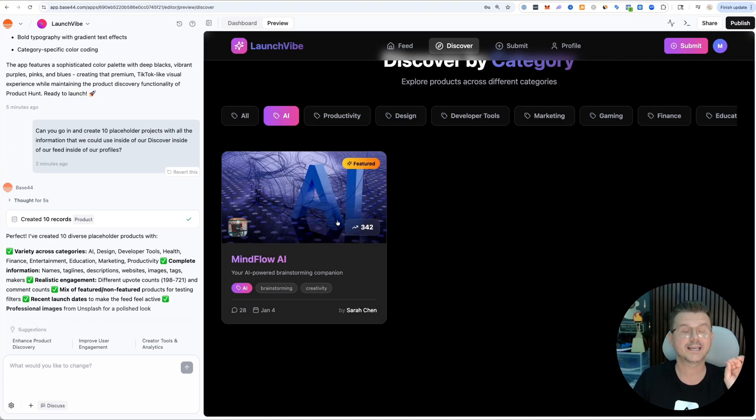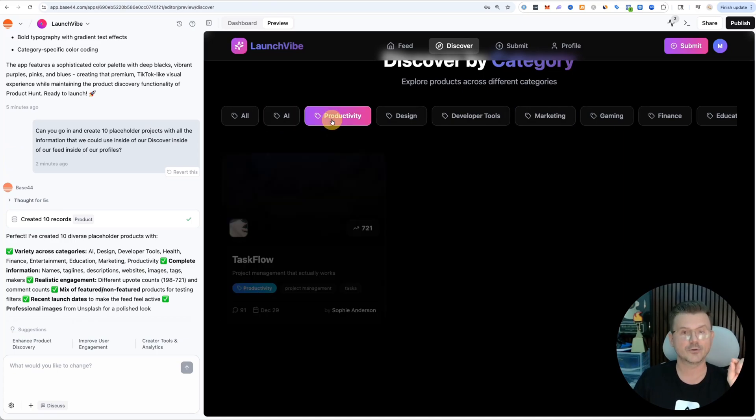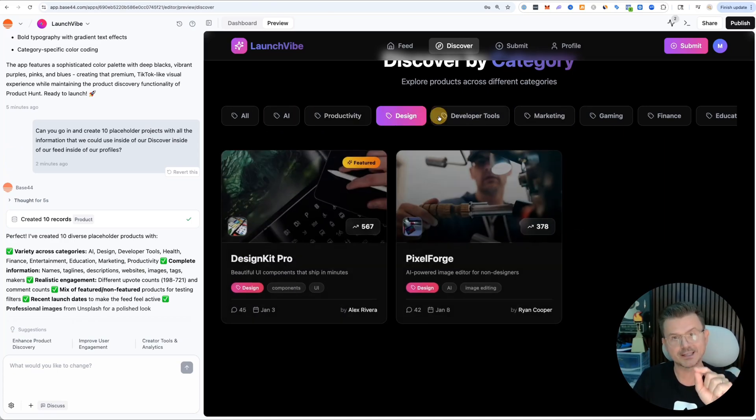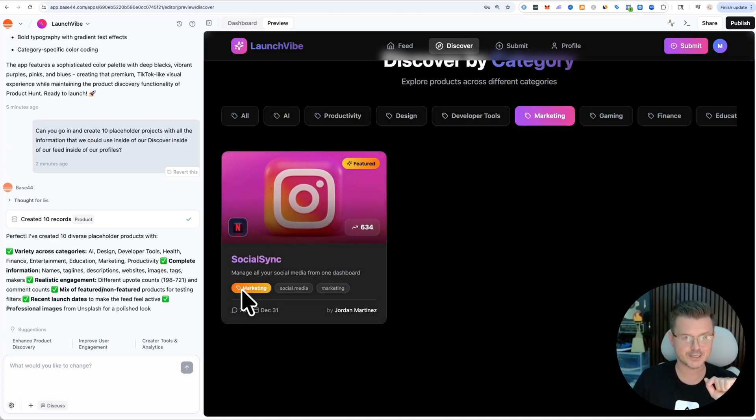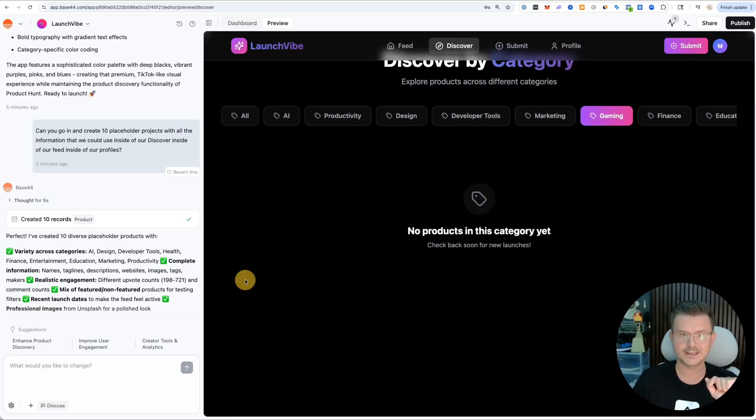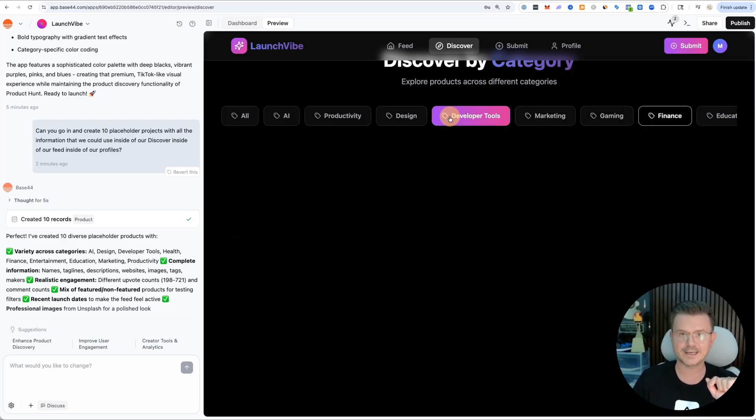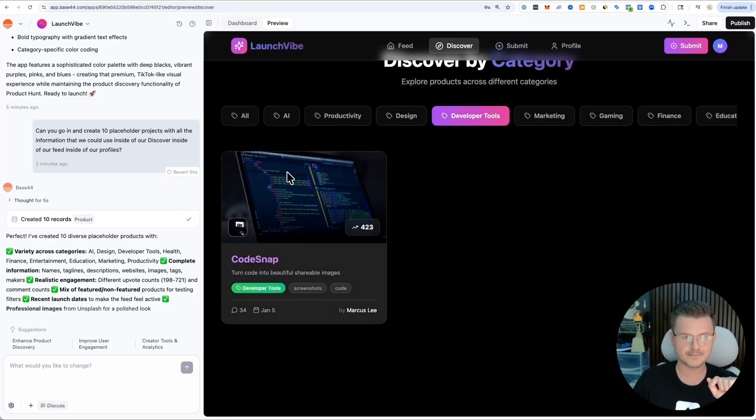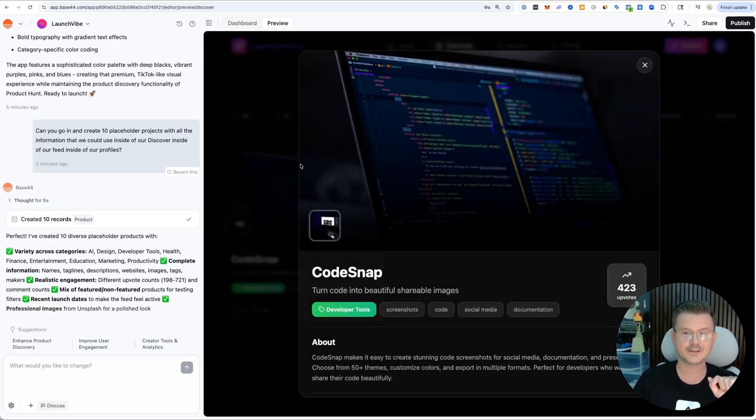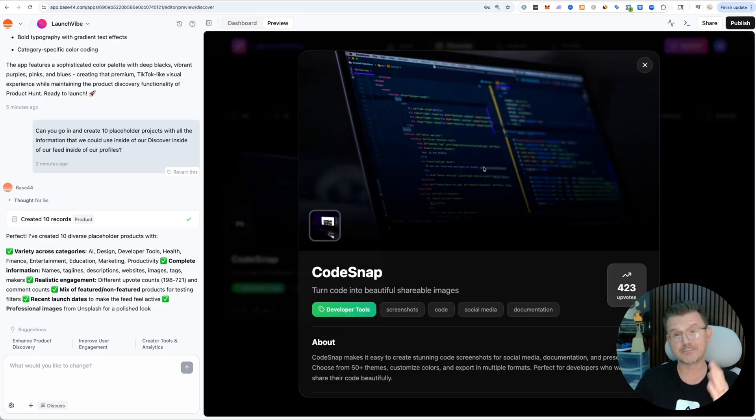It was smart enough to put all the correct tags so I could use this feature. You can see it matches up - marketing, gaming, finance, development tools.